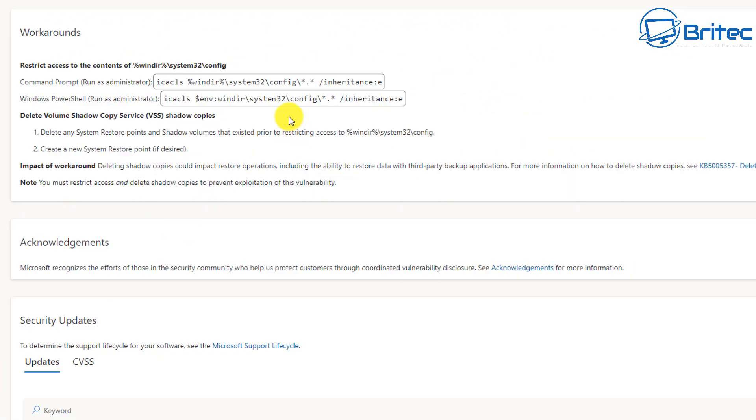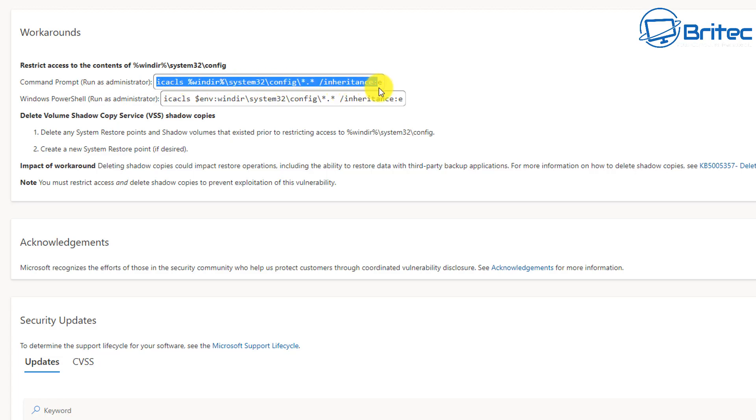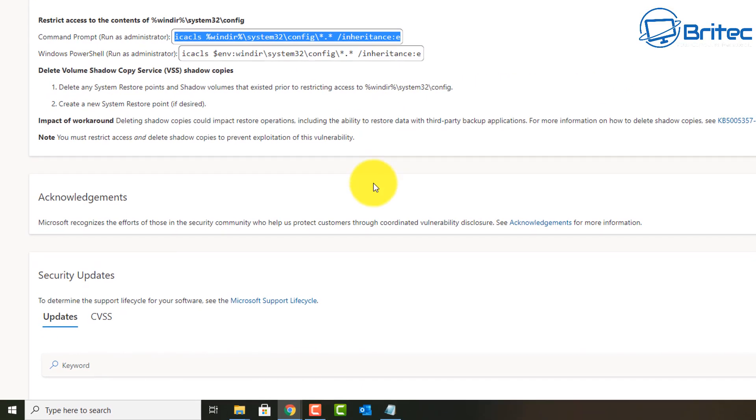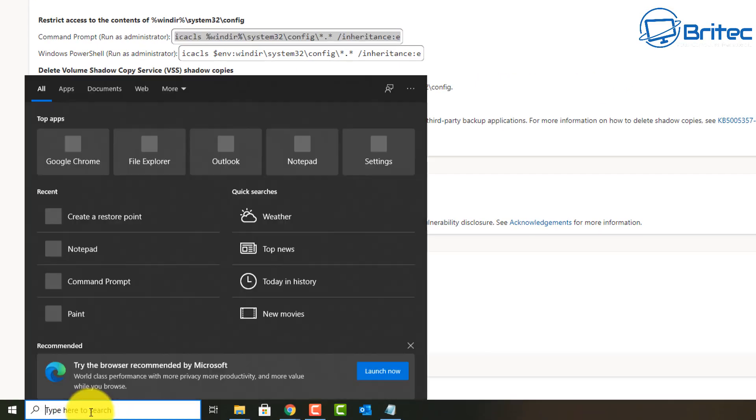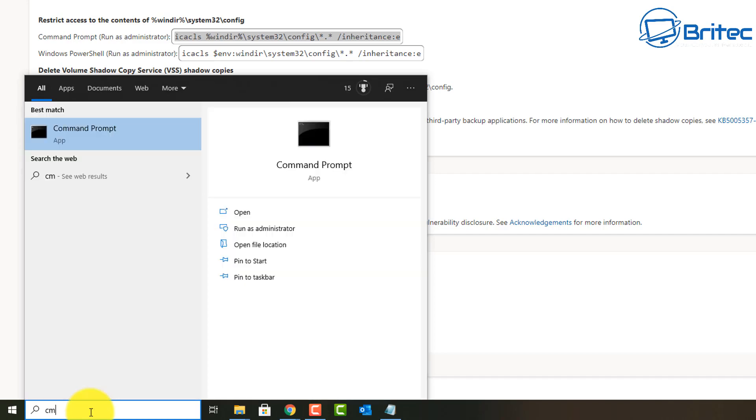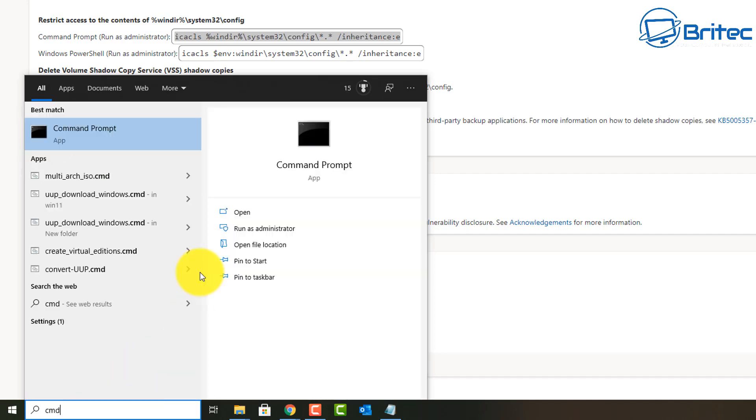You can see here there's workarounds on here just like you would have on the Microsoft website. Take a look at these workarounds - you're going to have to run these in Command Prompt or PowerShell. Let me go ahead and I'll show you how to do that.